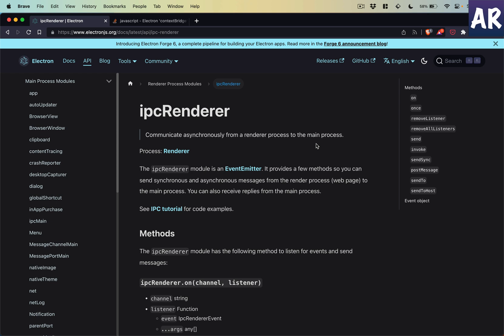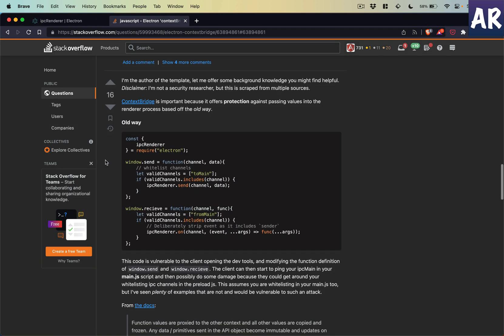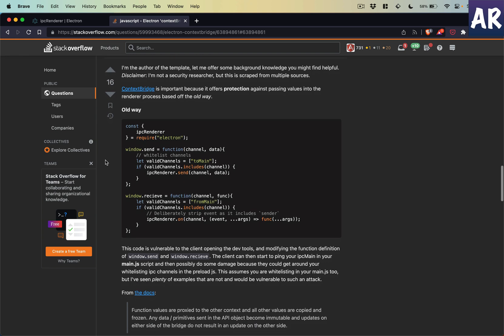Basically what we are saying is the renderer process will be able to communicate with the main process. But then what is the reason to do this? Why can't the renderer directly access everything which is in the main process?